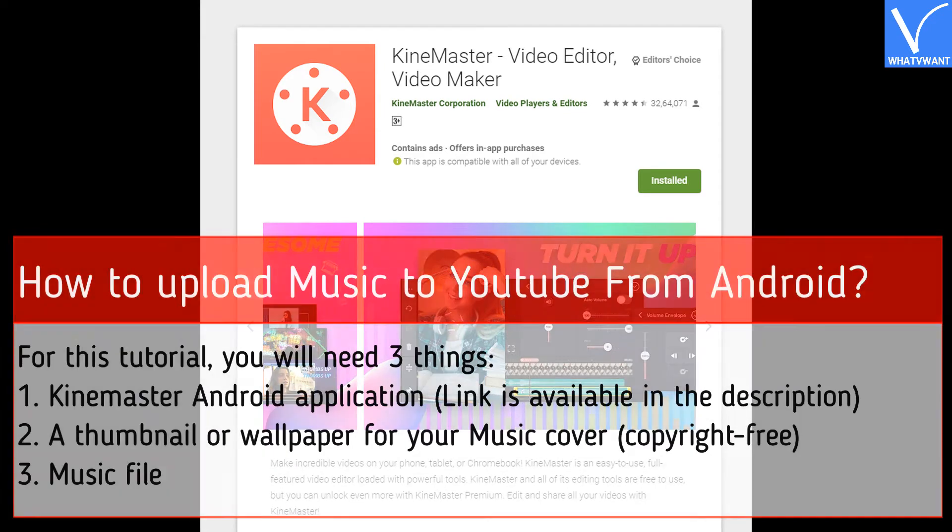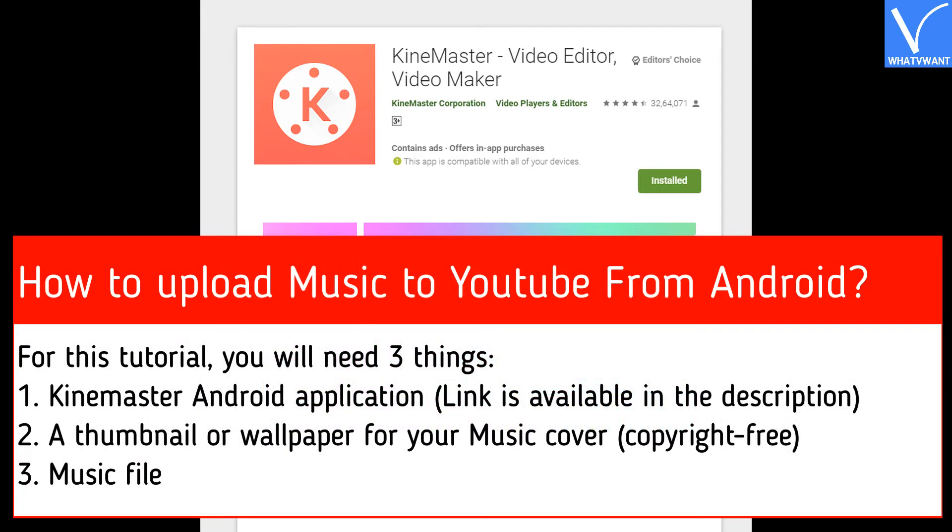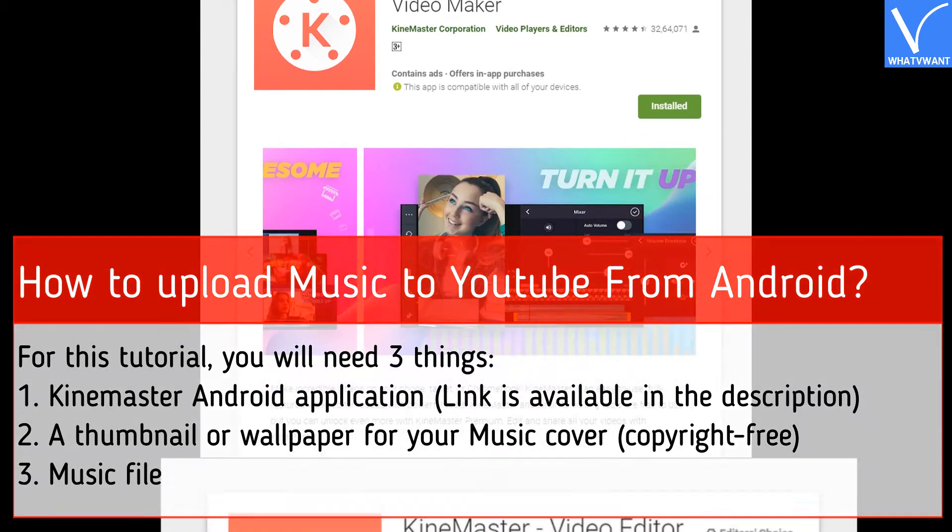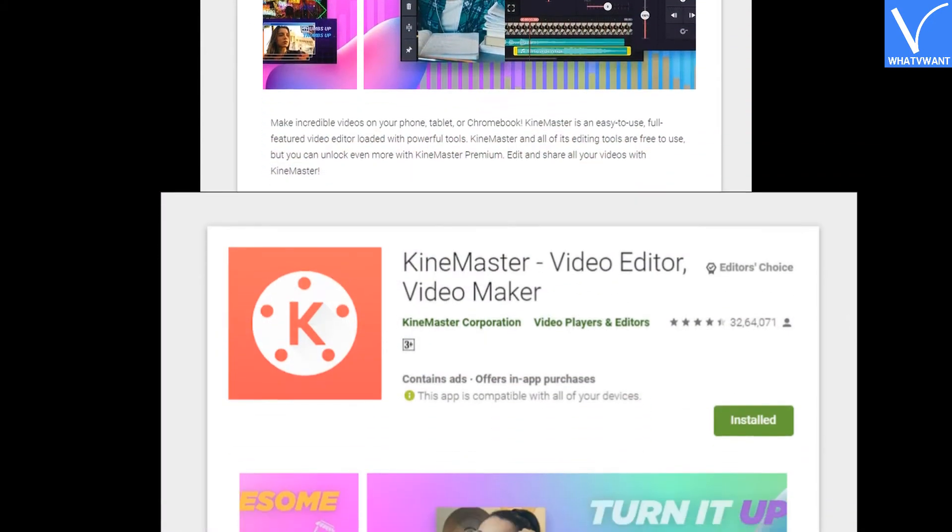For this tutorial, you will need 3 things. Number 1: KineMaster Android application, link is available in the description. Number 2: A thumbnail or wallpaper for your music cover. Number 3: Music file.